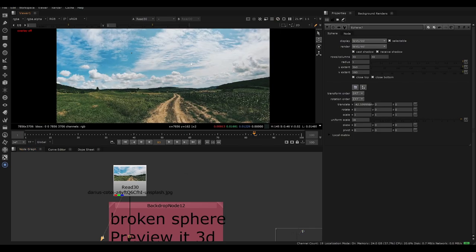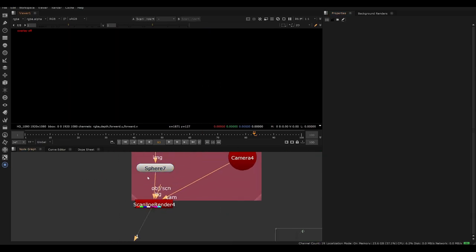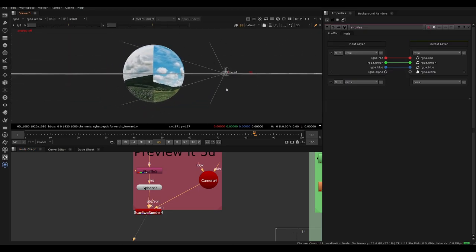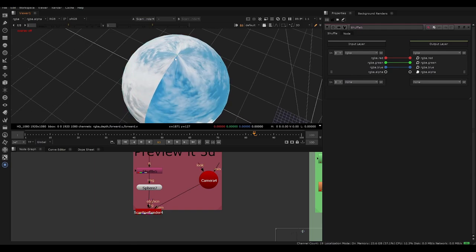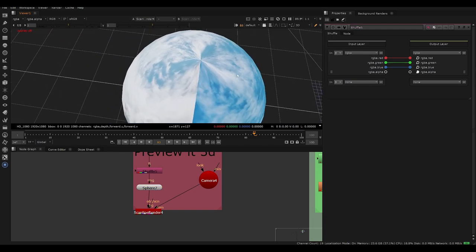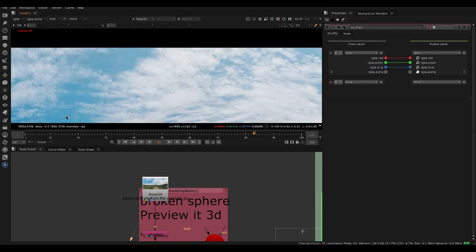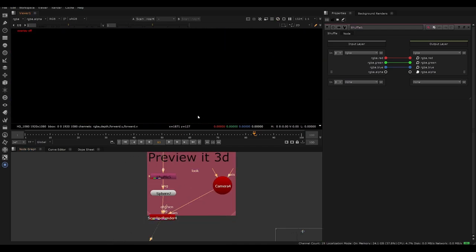Starting with a picture from Unsplash — a sky image — if we plug it into a sphere and go into 3D, you immediately see two problems: a seam, which is easy to fix, and a pole distortion at the top. If you've seen an Earth texture or cloud map, those are called lat-long textures. They have intentional warping near the top that allows the image to wrap around a sphere properly.